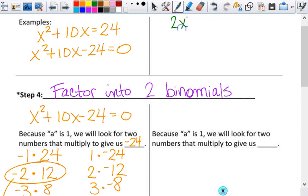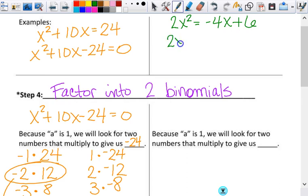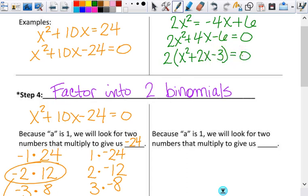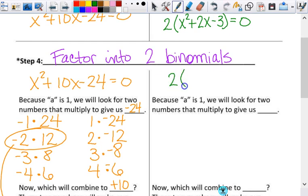Let's do one more example together: 2x squared equals negative 4x plus 6. Step 1 — is this quadratic? Yes. Step 2 — put it in standard form. A is already positive, so move everything else: 2x squared plus 4x minus 6 equals 0. Signs can kill you here if you're not paying attention. Step 3 — factor out the GCF. There is one — it's 2. So this gives me 2 times the quantity x squared plus 2x minus 3 equals 0. Do not lose the equation anywhere along the way.